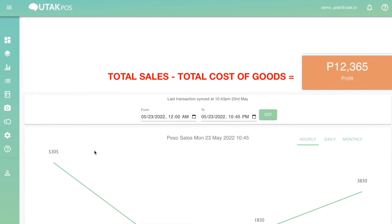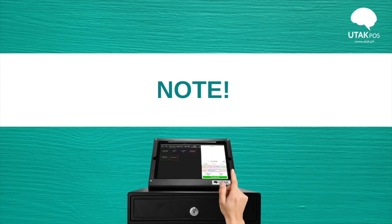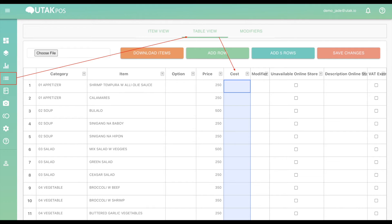Keep in mind that the total sales deducted by total cost of goods equals total profit. If you'd like to see your profit value on a daily basis, don't forget to set the cost of goods via the items tab under the cost column.